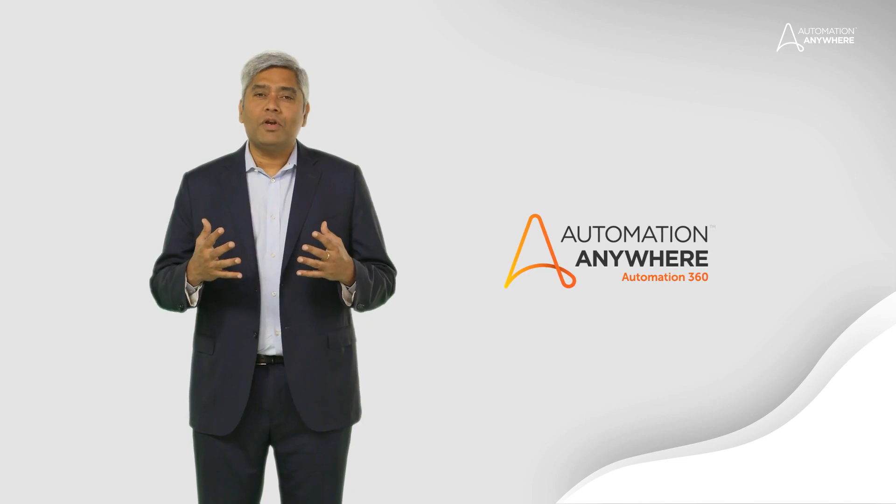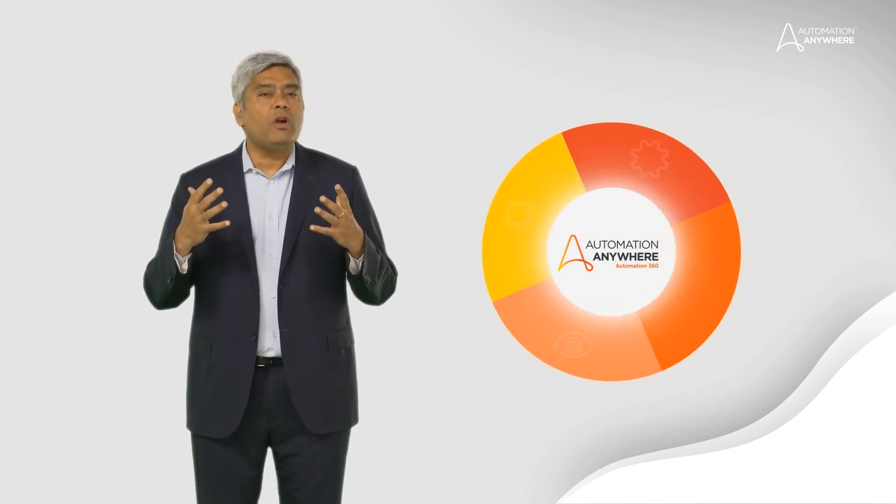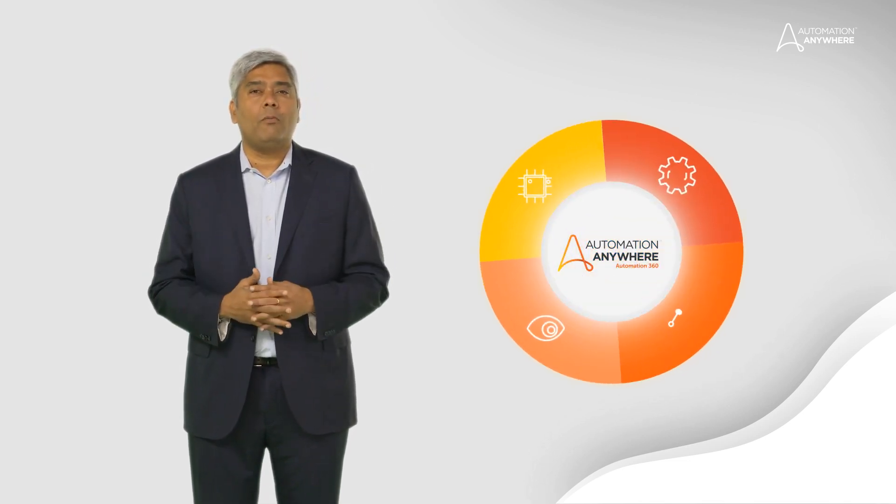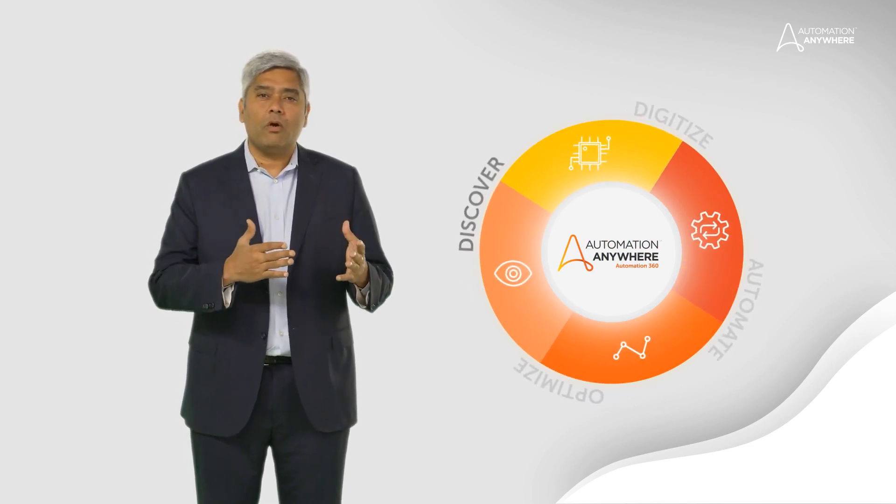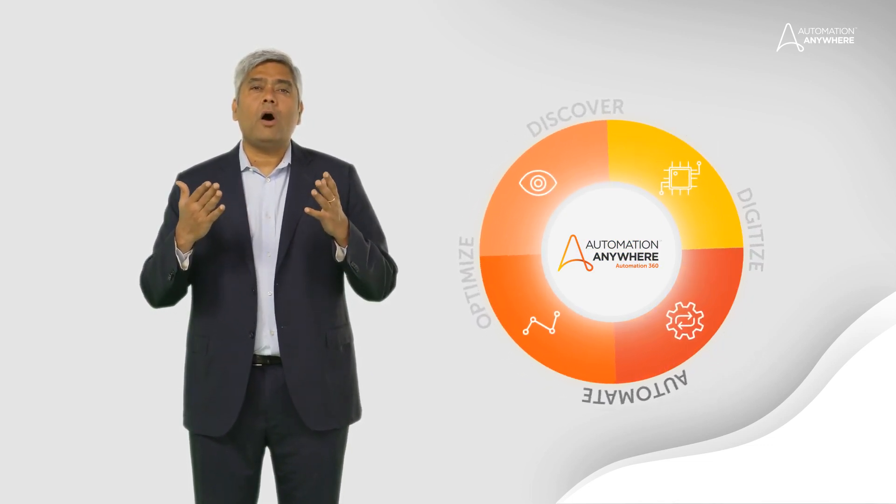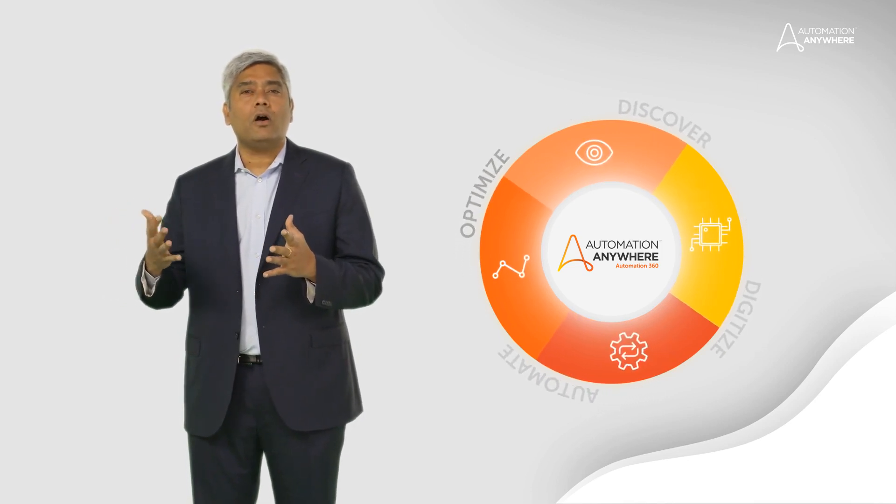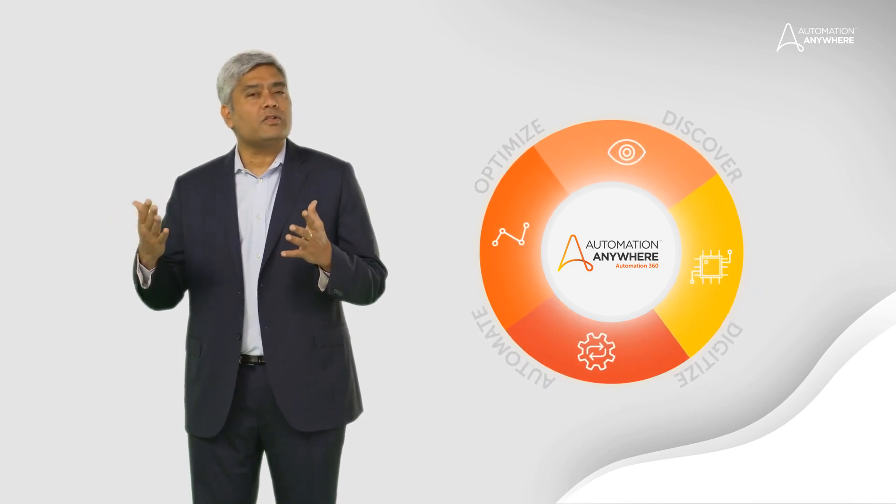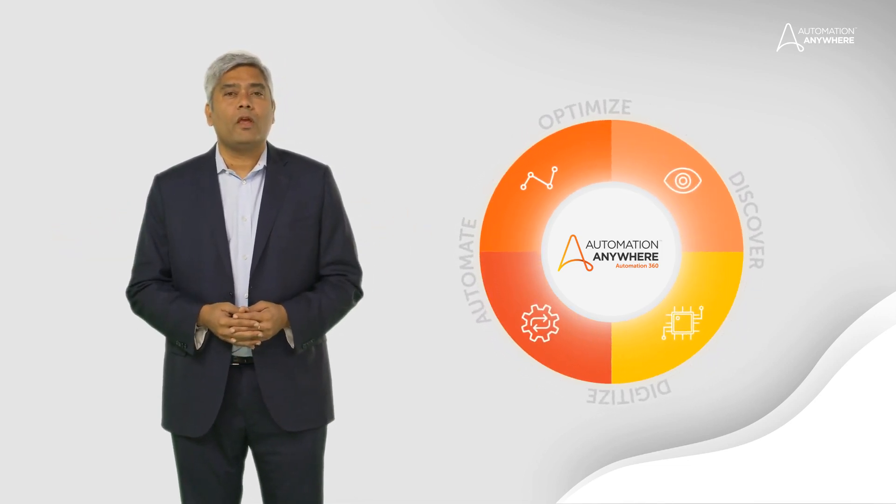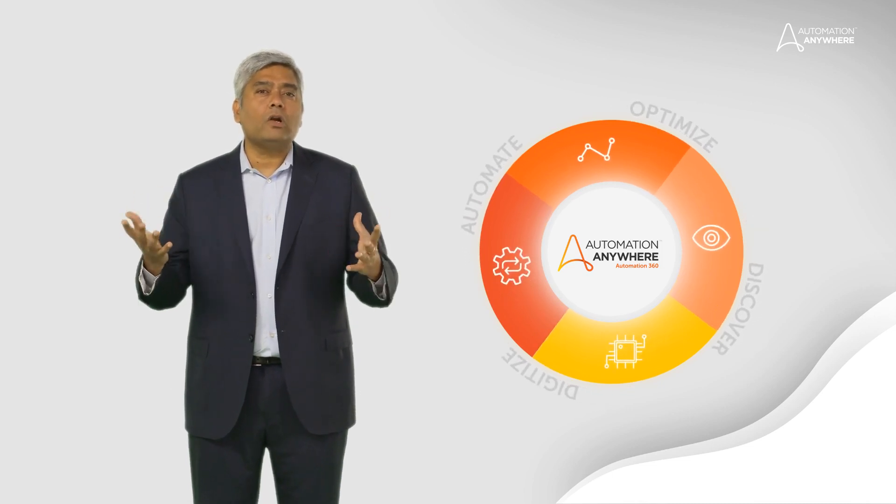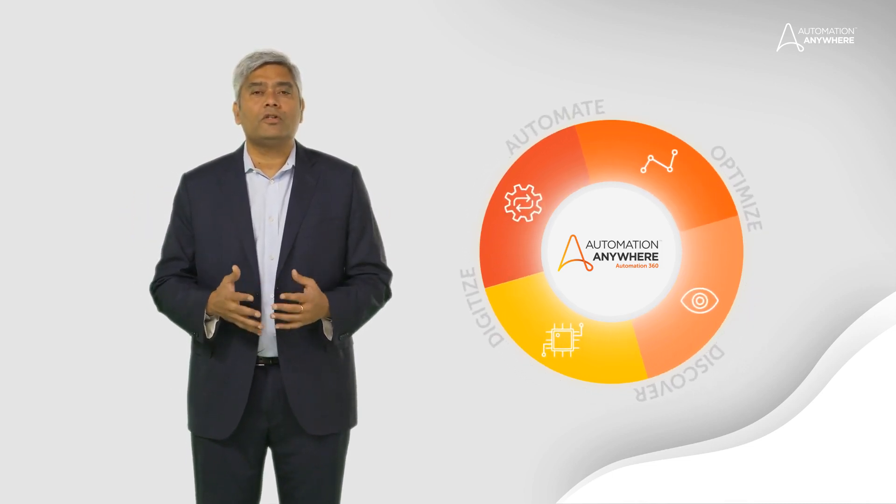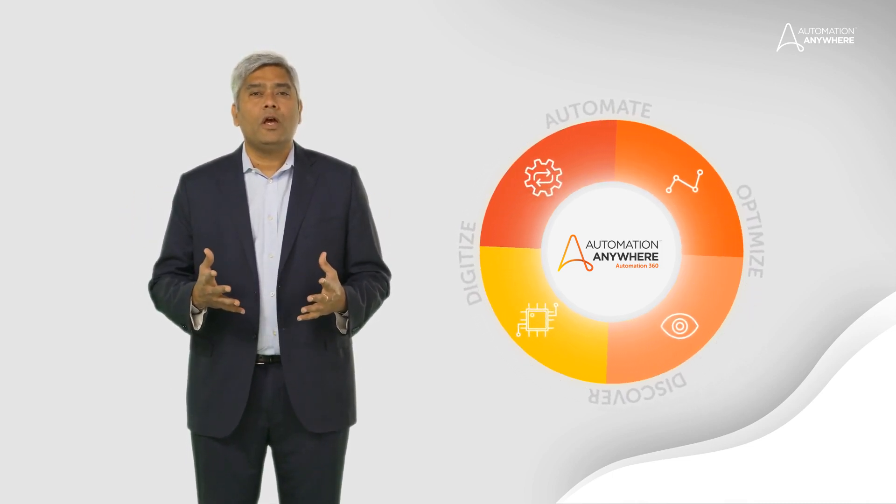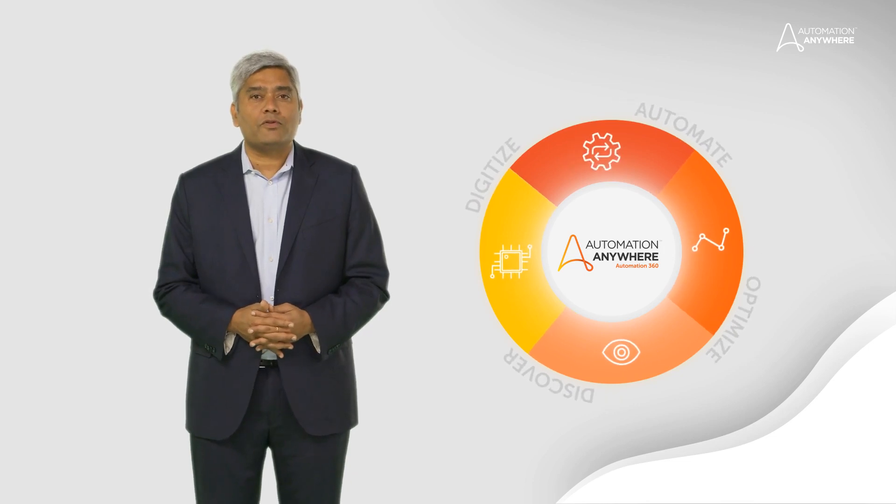Automation 360 is a single integrated cloud native platform that allows you to discover, digitize, automate, and optimize your processes across all systems and applications. Truly transcending front office and back office technology silos to power your digital transformation.